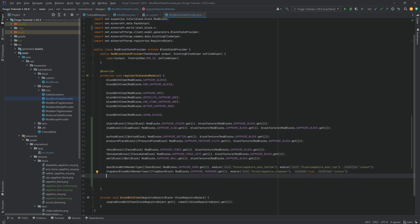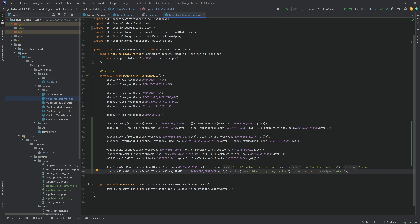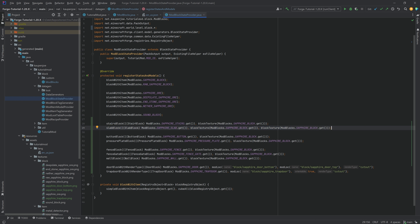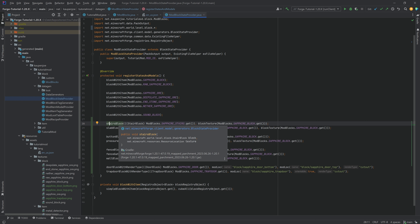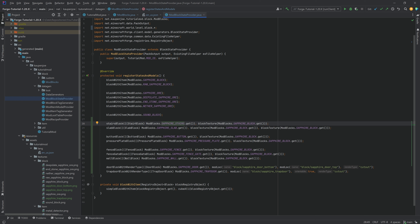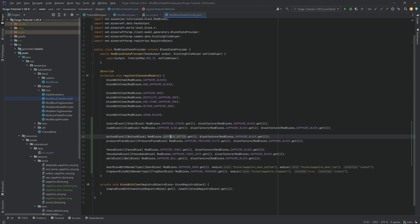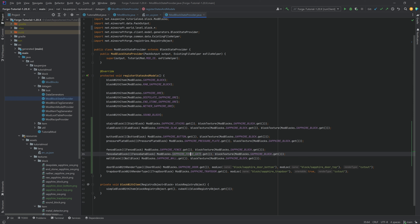And this is actually all of the different things we need in the block states and block models. As you can clearly see, most of this is pretty straightforward - you just call the specific method and cast your block into that specific block type. So always make sure: stairs matches stairs, slab matches slab, button matches button, pressure plate, fence, fence gate, wall, door, and trapdoor all match their respective types.